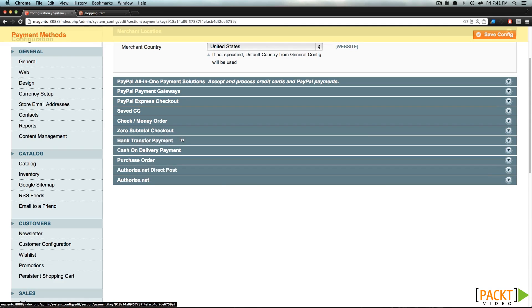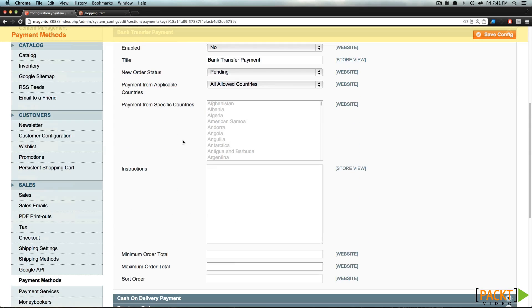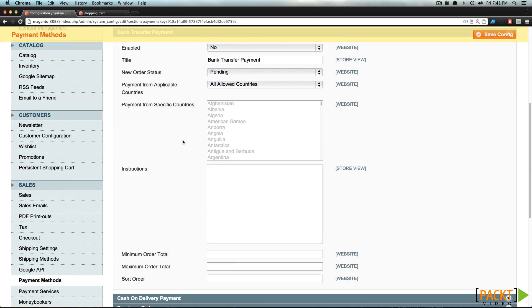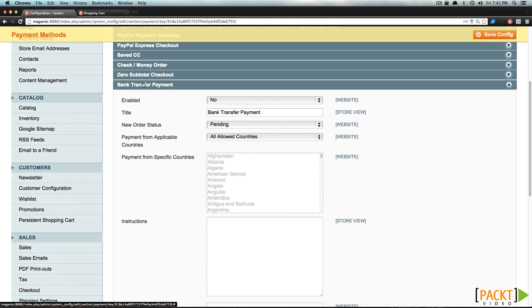Now we have Bank Transfer Payment, and this is disabled, but again, this is going to work like Cash or Money Order. You're going to want to set all this manually so that you can ship your order once and only once your payment's been received.